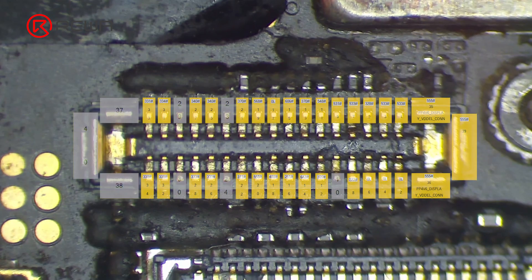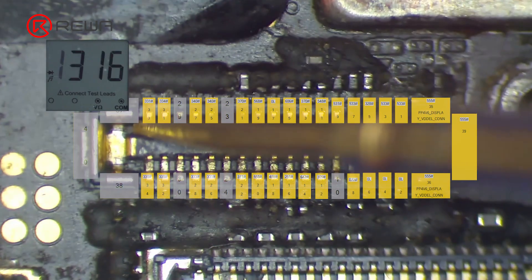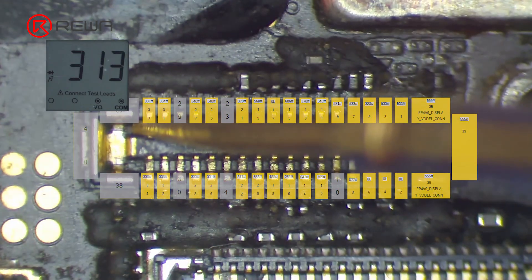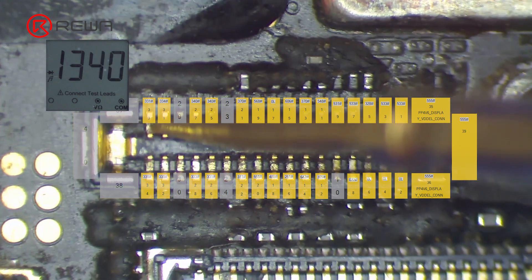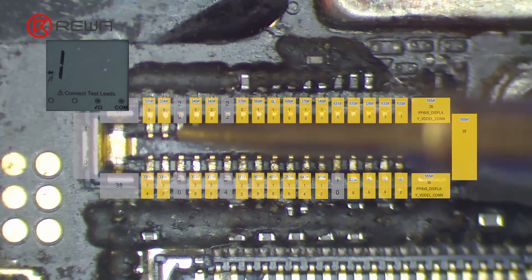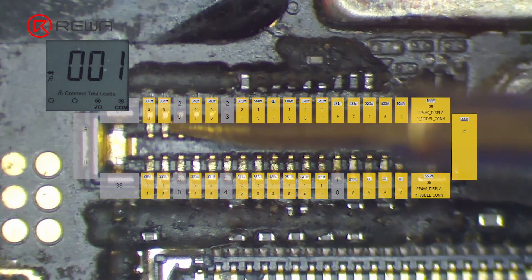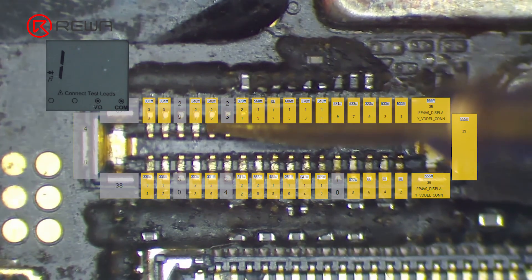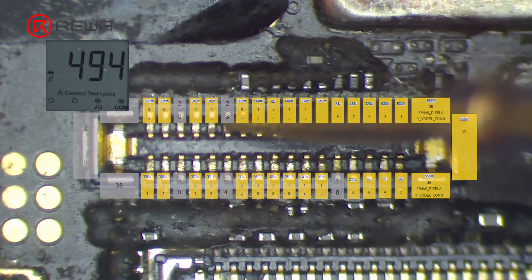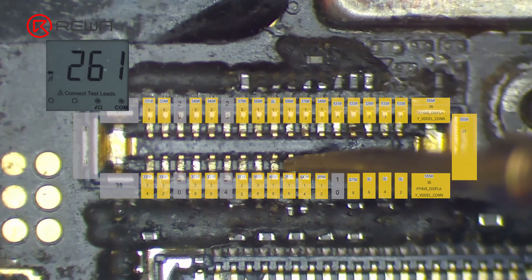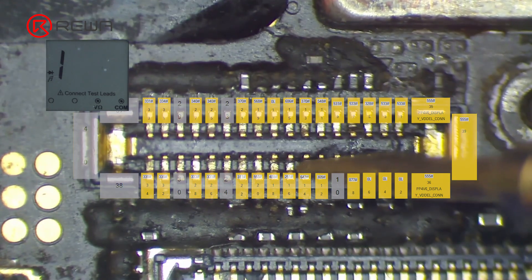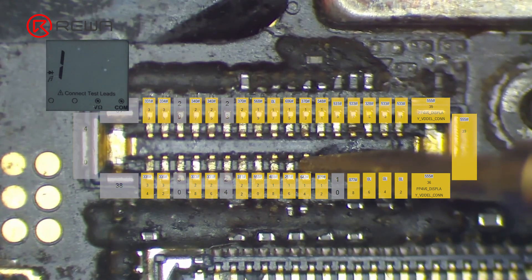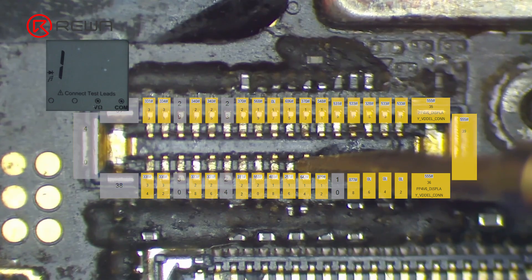Then we measure the diode values of the connector and compare the measured values with the values on the BoardView software. The measured values do not have to be the same but the differences shouldn't be large. When measuring pin 14, the diode value turns out to be abnormal.